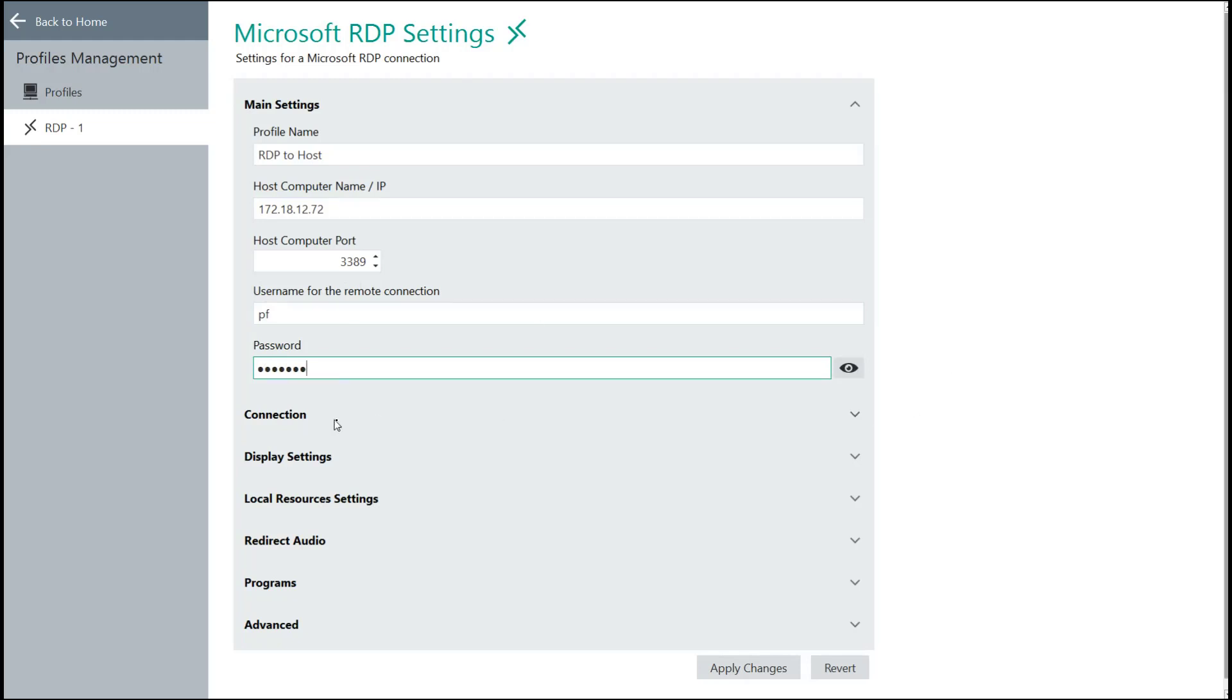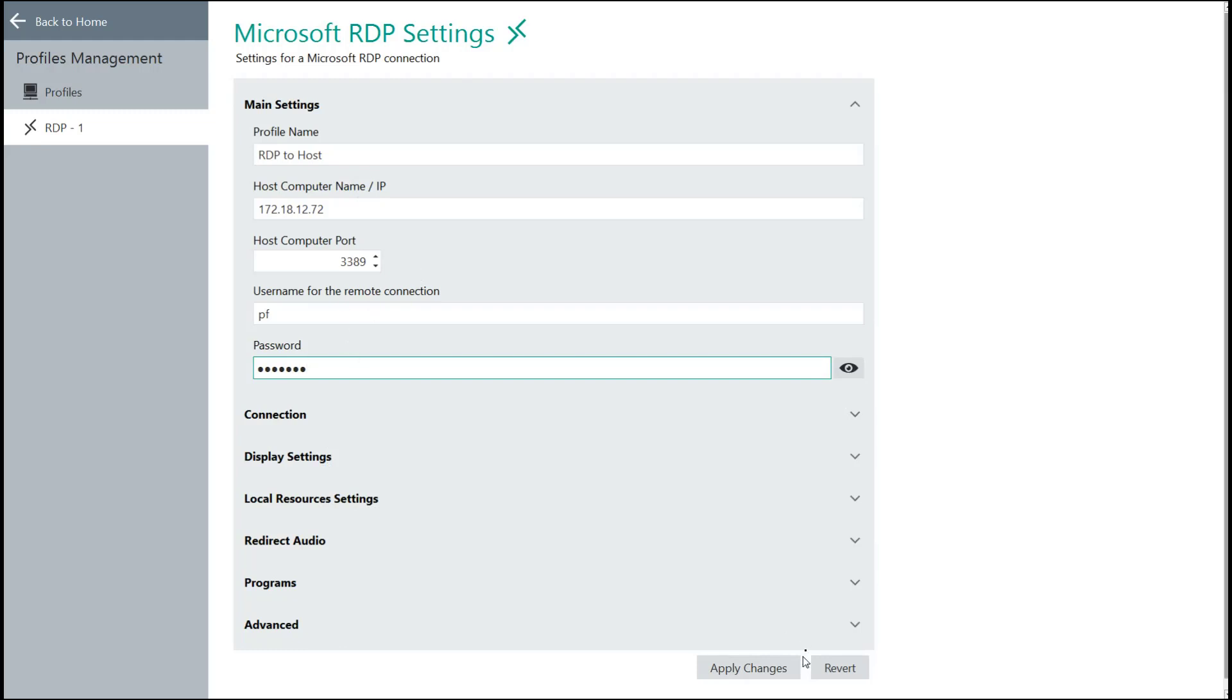There are other settings menus for connection and display settings and a couple of different advanced features as well, but that's not required in a lot of cases. So you can disregard those during most initial creations. Once you have your name, your IP address, and potentially a username and password, you click Apply Changes.